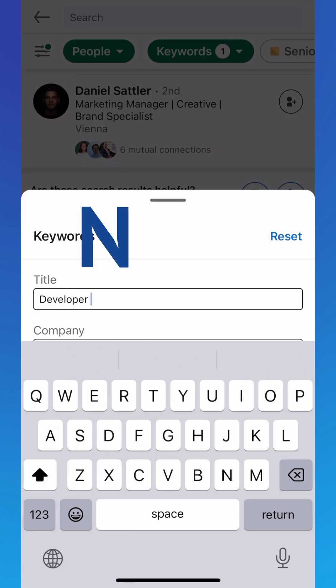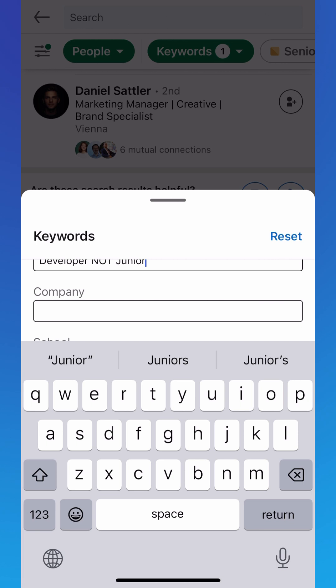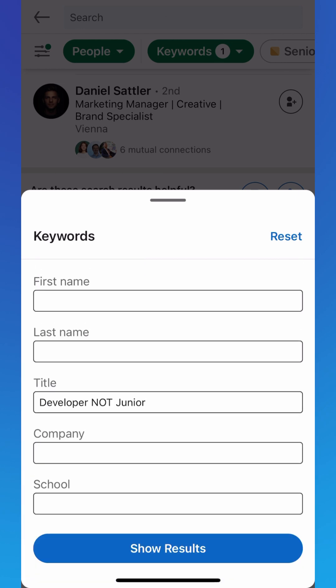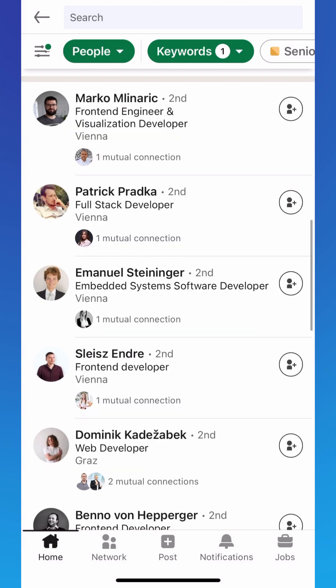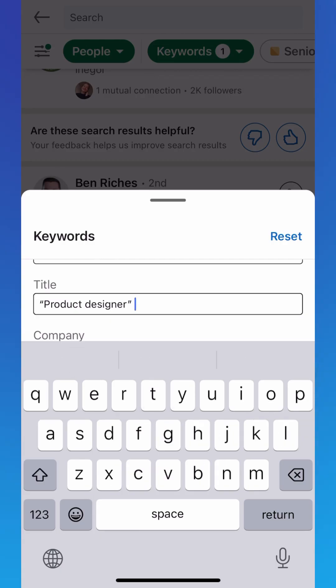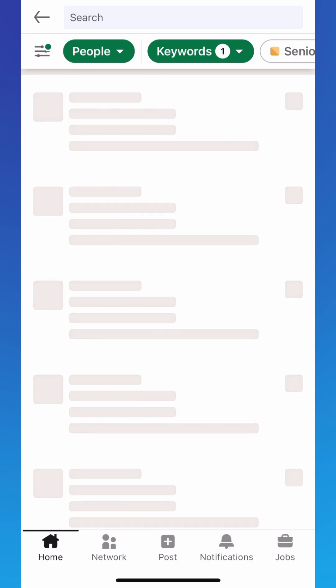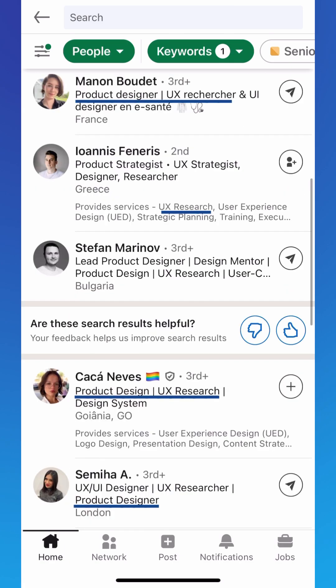'Developer NOT Junior' will return profiles that mention Developer, but exclude those that mention Junior. For exact phrases, use quotation marks — like 'Product Designer' and 'UX Research' — to find profiles that contain the target phrases.